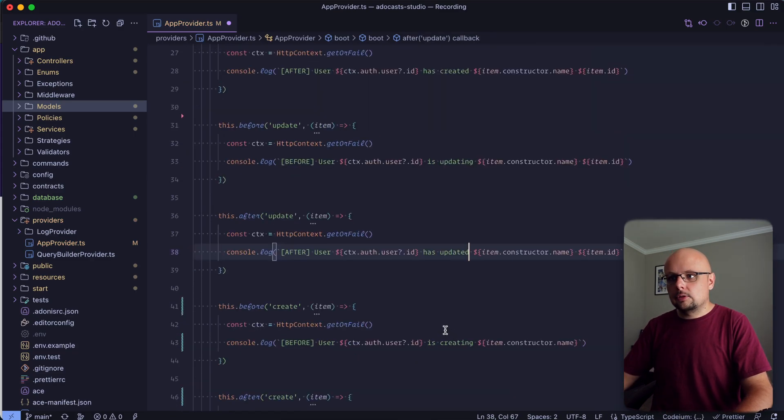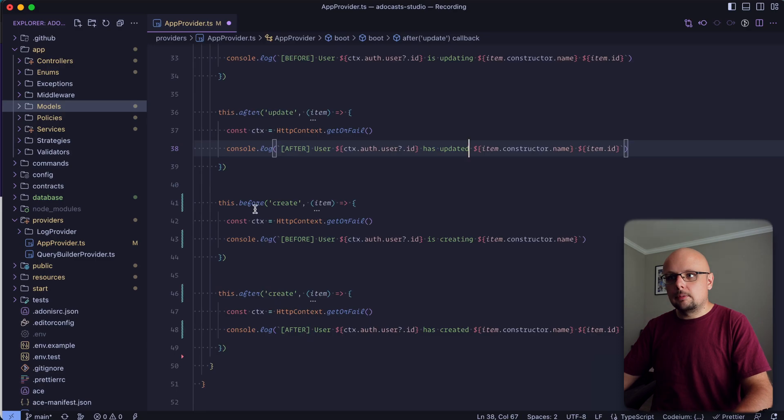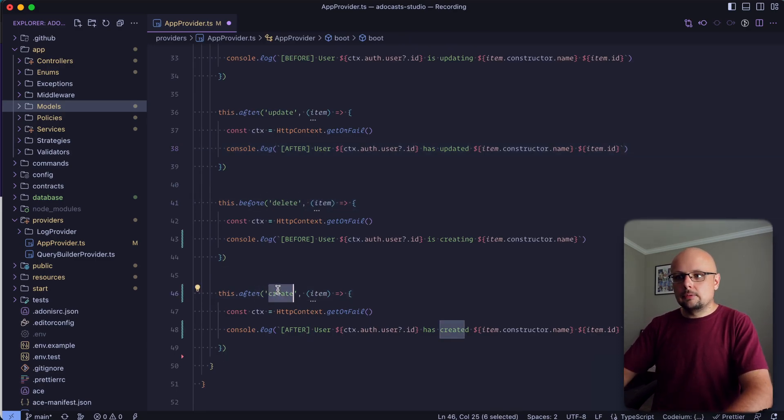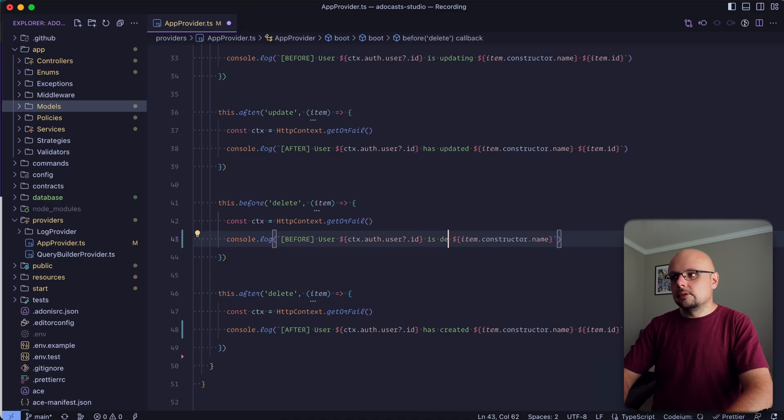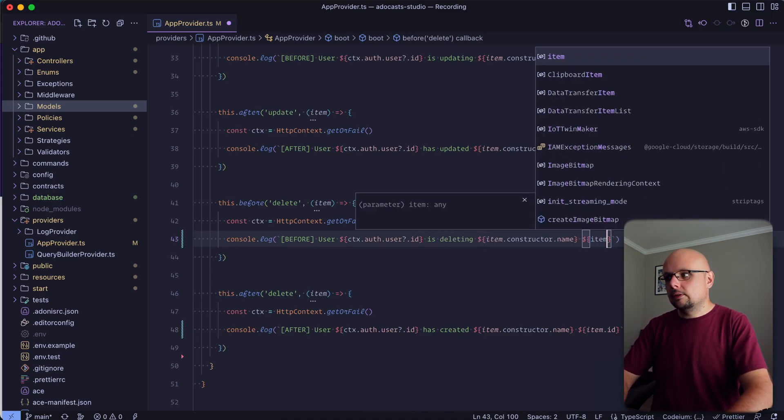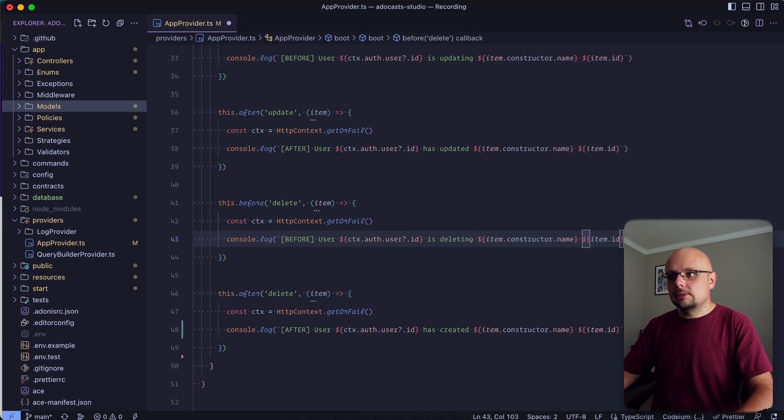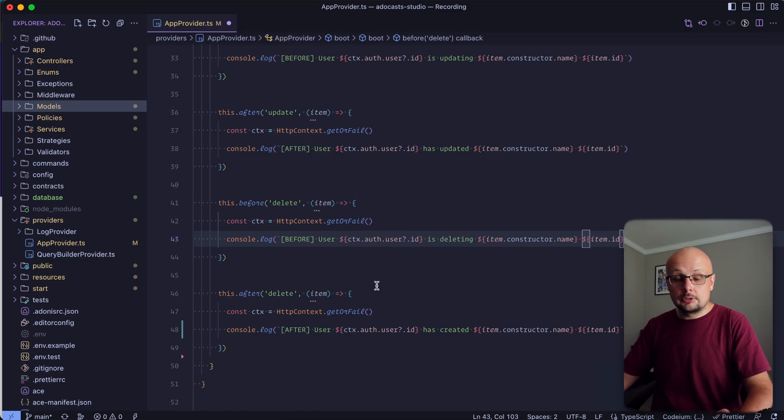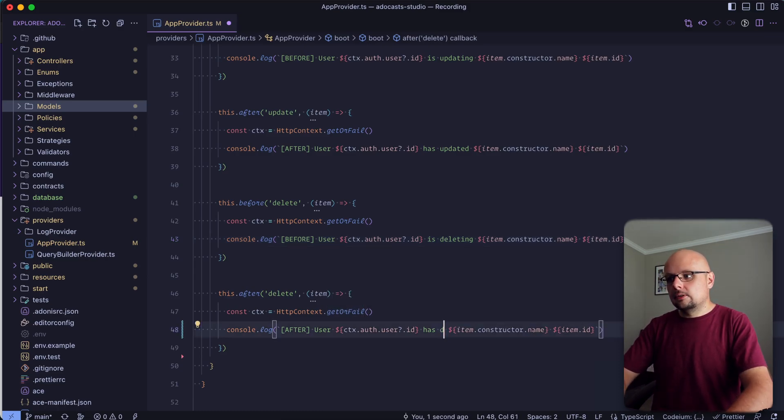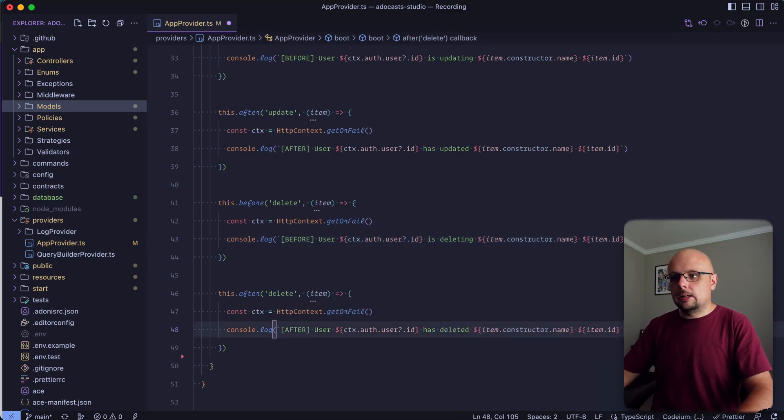And that one should remain the same there for the rest of that. And then we also have delete as well. So before and after delete is deleting. And the same as updating, we do have an item ID, since the record does already exist, in order for us to be able to delete it. And has deleted item ID there as well. Cool.